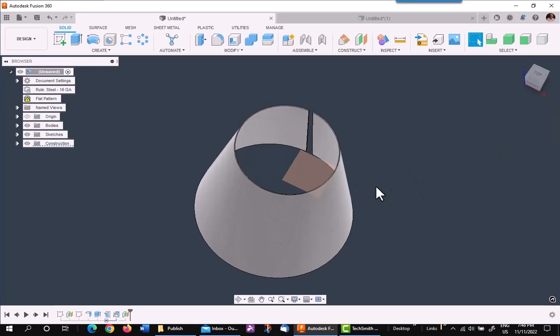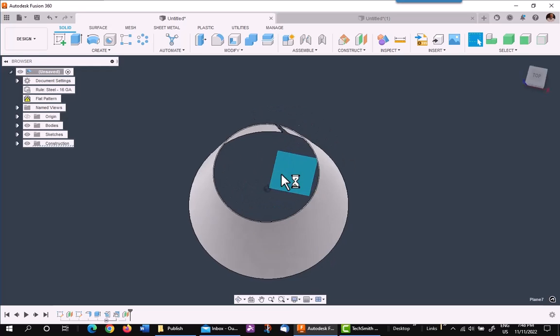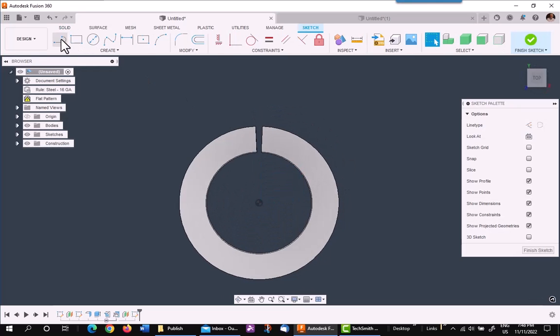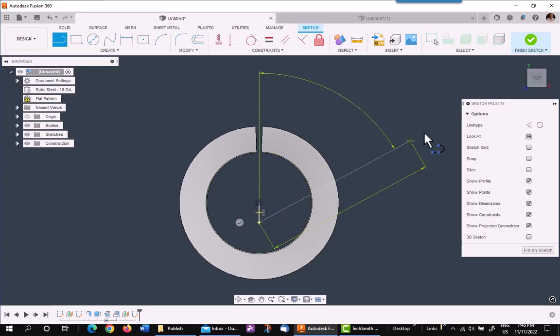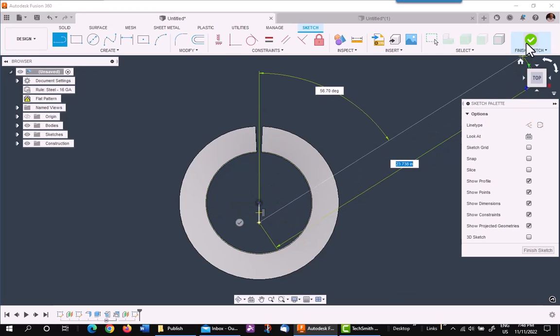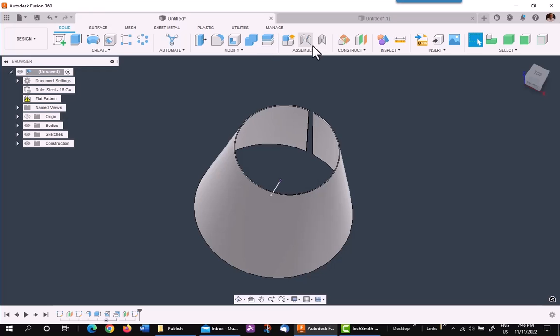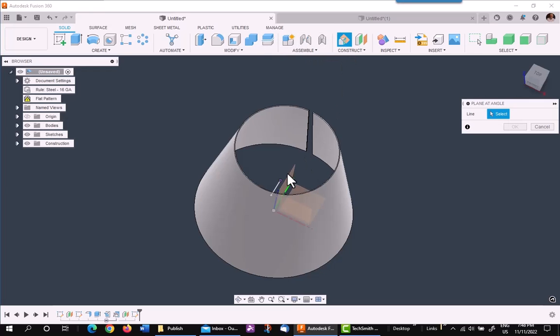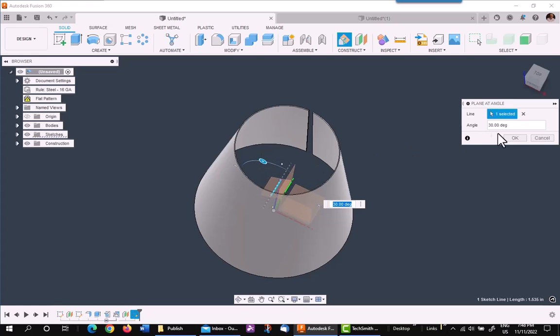On that plane, I'm going to make a quick sketch and do a real small line to rotate my plane around. It doesn't have to be very long. Go to your plane at an angle. Pick on that plane and rotate it whatever angle you desire. I'm going to use 30 degrees.